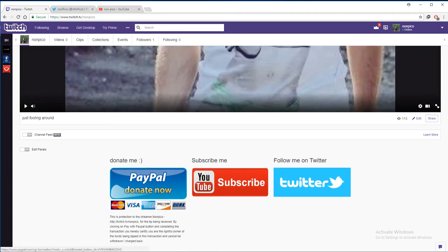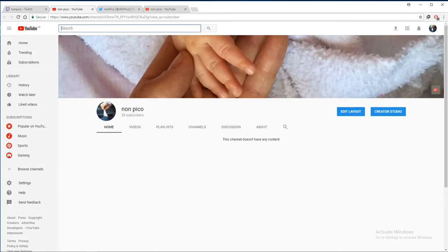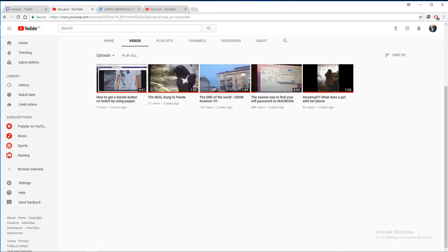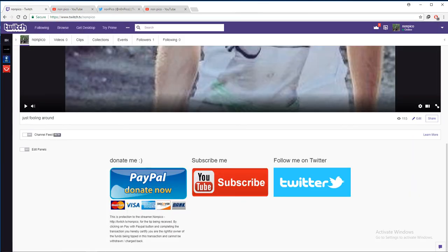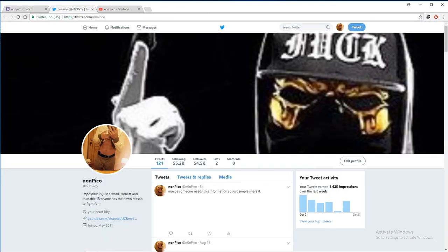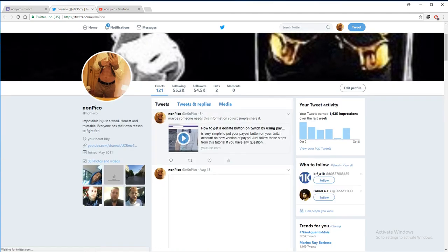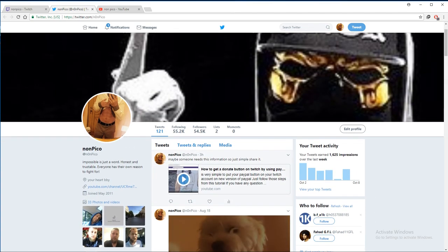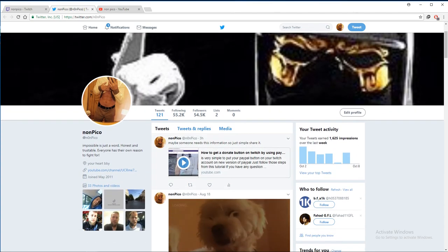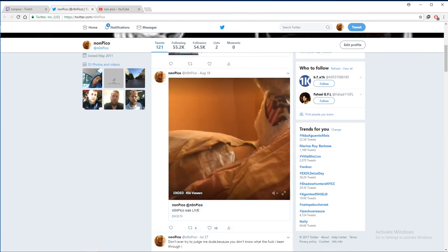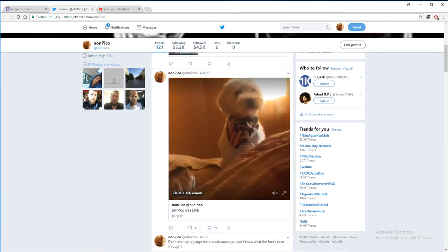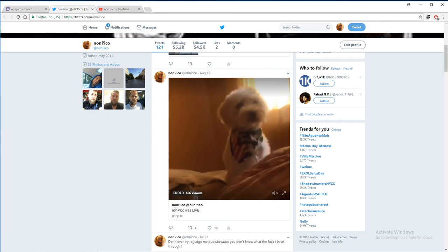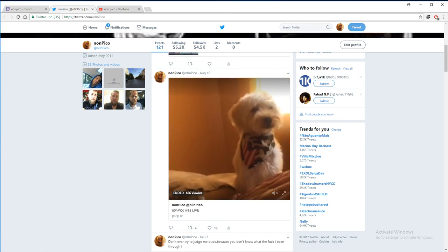For PayPal I have another video and you can check it out. So now let's check on YouTube and they show my channel. And now let's go on Twitter. So it's not a big deal. Thank you for watching, please subscribe, like or comment. Thank you.